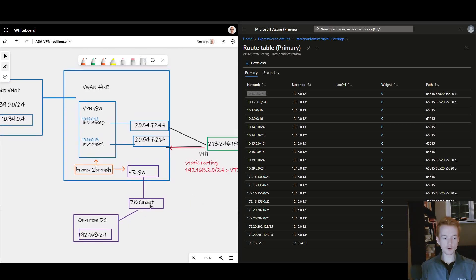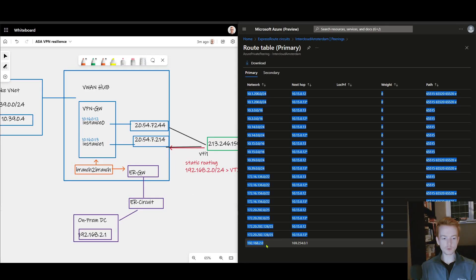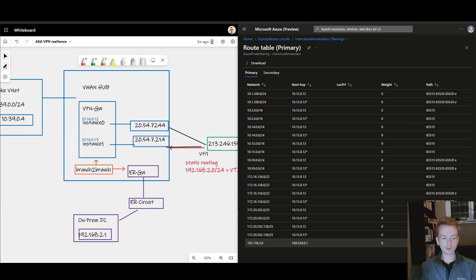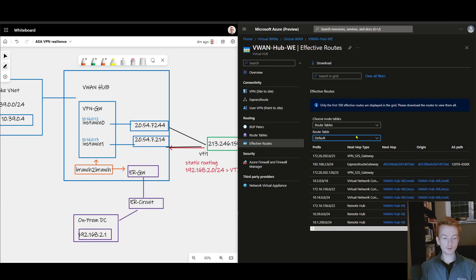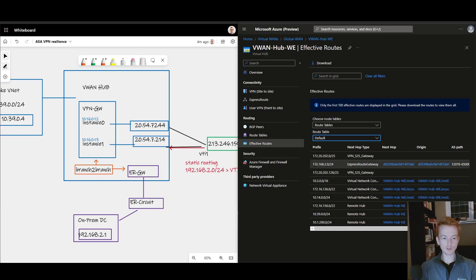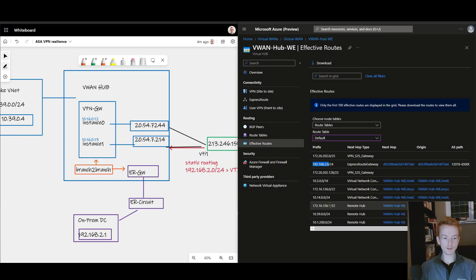And of course my ExpressRoute circuit also knows about my 192.168 prefix which is my on-prem DC. The data path looks pretty good there. In a similar fashion when I jump onto the virtual WAN hub and I check the effective routes there, I see that 192.168.2 being learned from ExpressRoute as we expect.